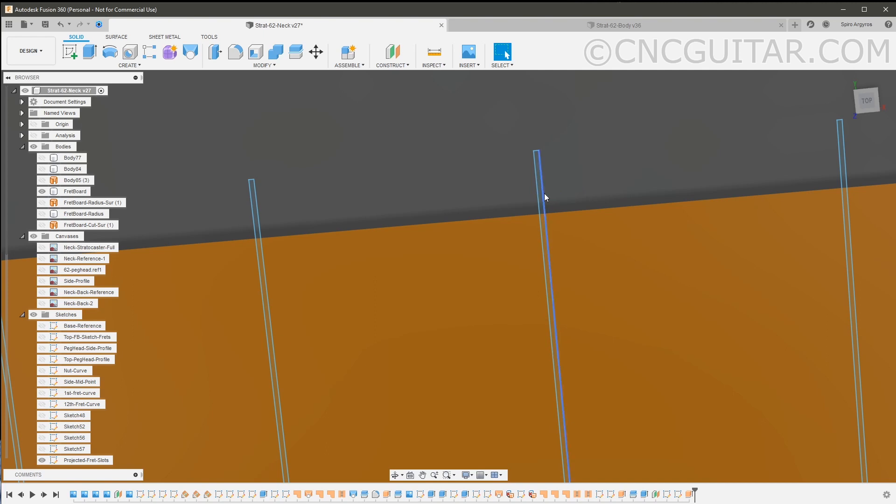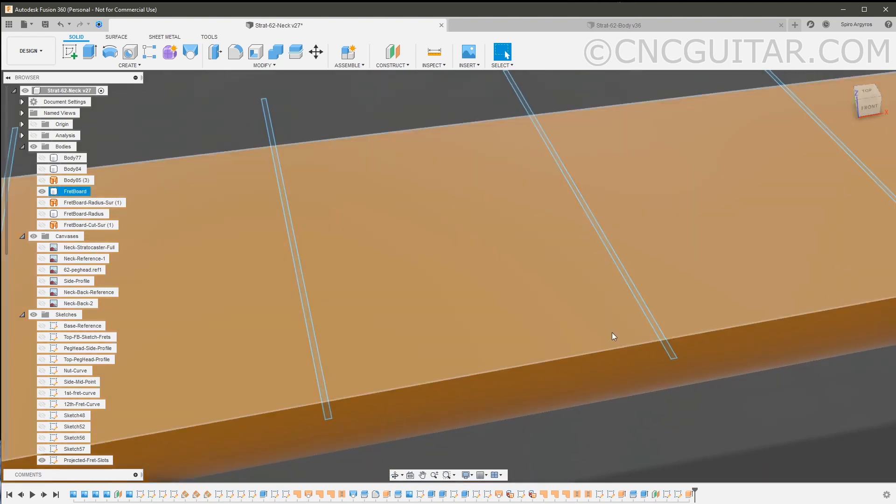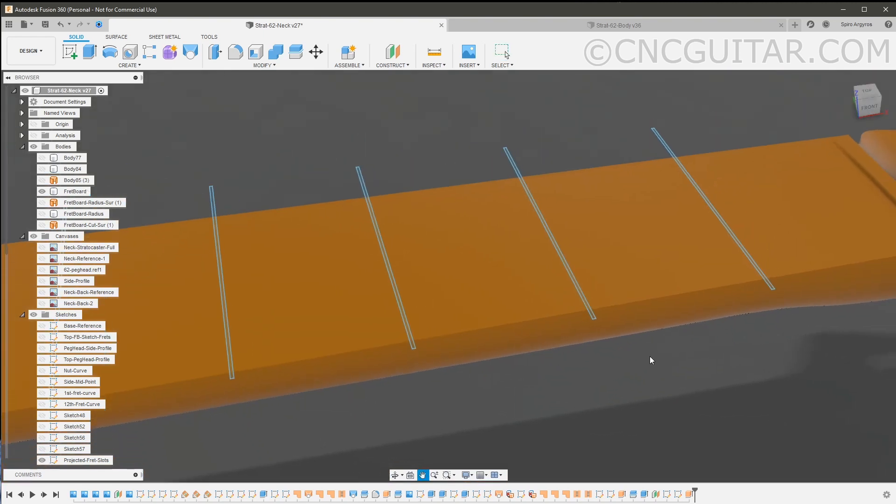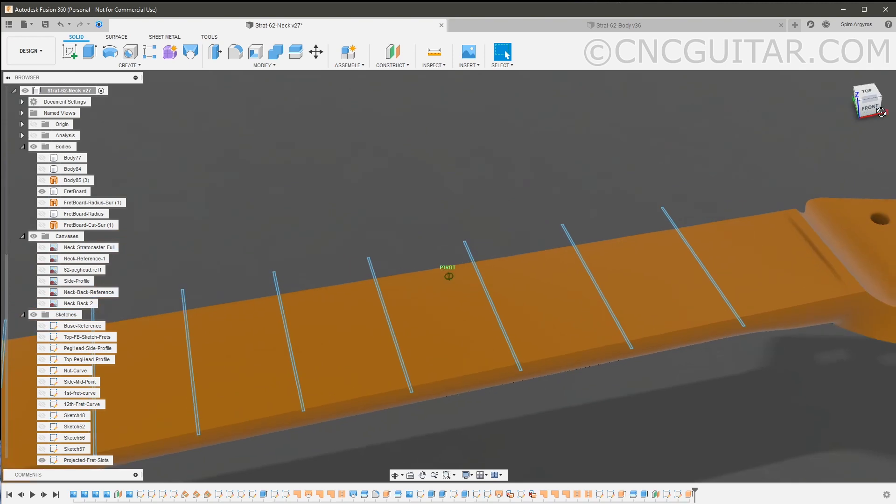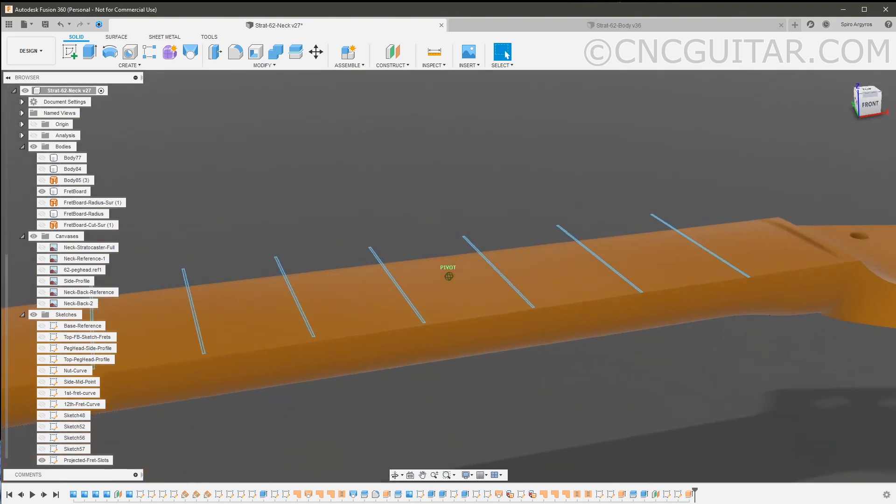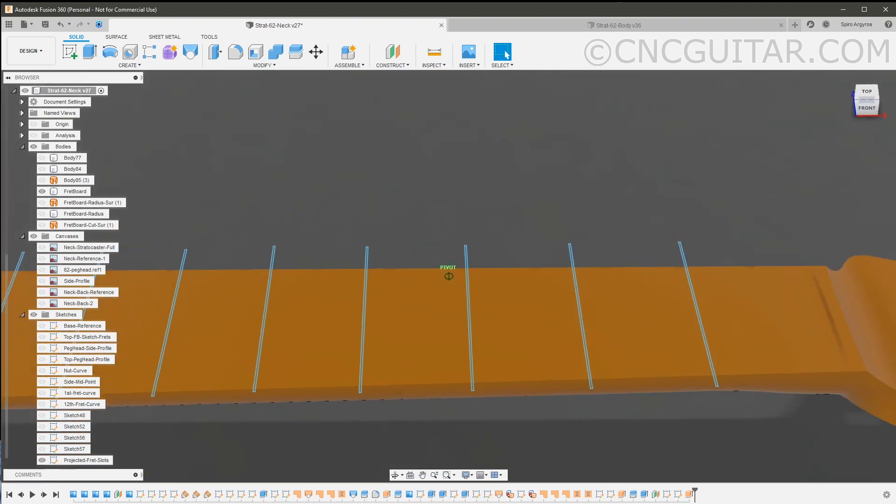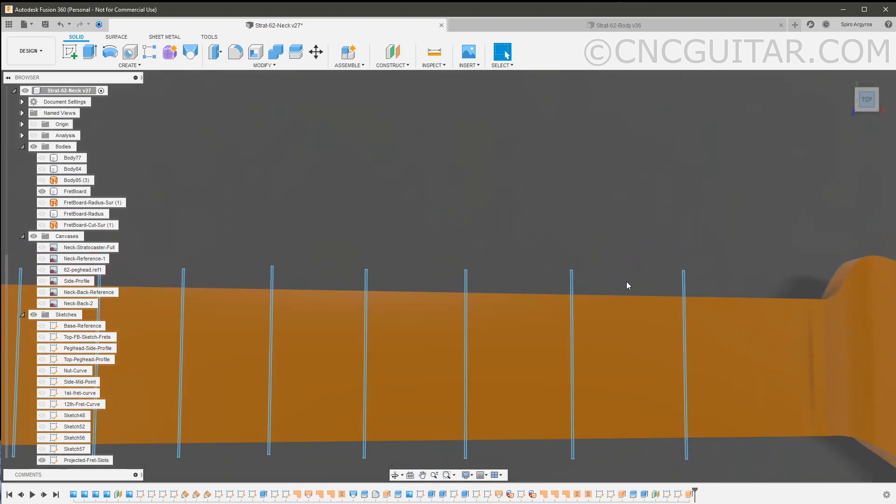Obviously your fret wire, depending on the width of the tang, is going to vary. And the fret wire that I'm going to use - medium - requires that I cut a slot 0.055 deep, maybe 0.056. I want to leave maybe a little bit of space for glue.